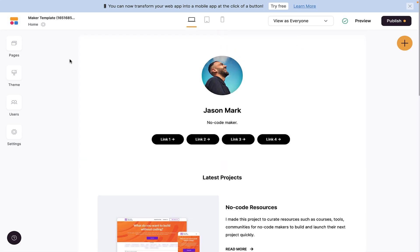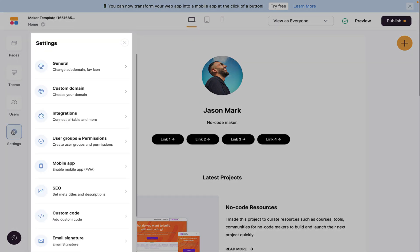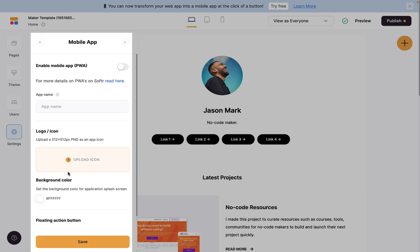We can also go to settings right here. From settings on the left-hand side, we can look at this for a moment and you see where it says mobile app, enable mobile app PWA.